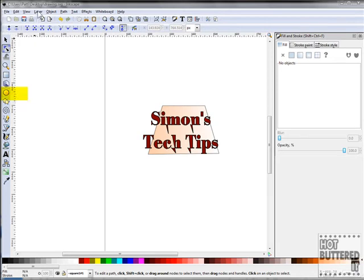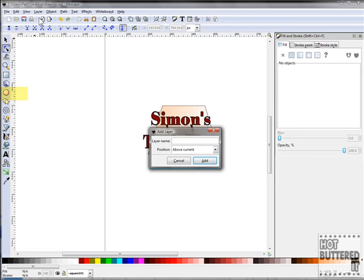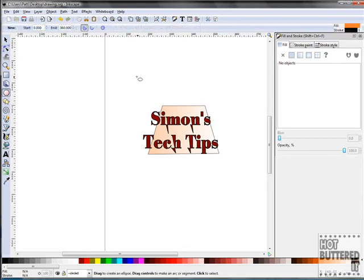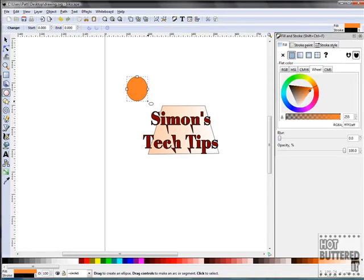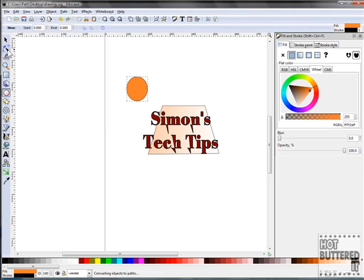The Circle tool is also located on our toolbar menu. Let's make a new layer by clicking on Layer, Add Layer, and calling it Circle One. Click the Circle tool and draw a circle on your canvas. Using the Node tool, we can reshape our circle. Click on Object, Object to Path, and then the Node tool.